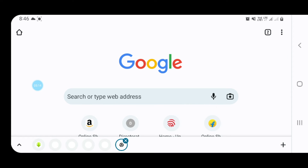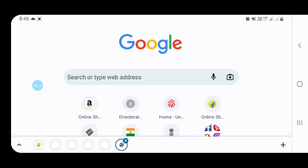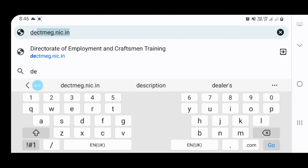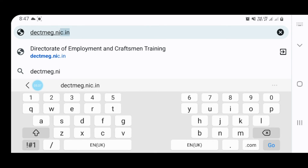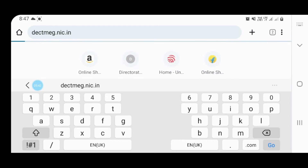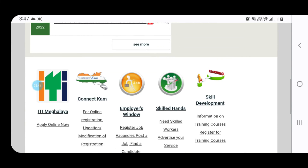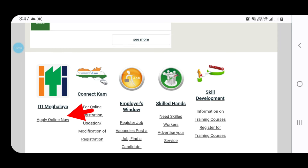If you have a Google Chrome browser, you can open it and use it. You can type the website address — dectmeg.nic.in — and type it in the search bar. If you type it in the mobile app or website, you will see the option called 'Online Apply Now'. You can click it in the search.